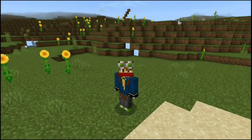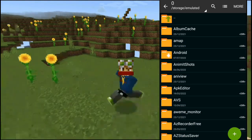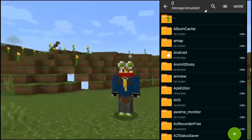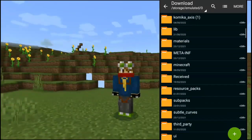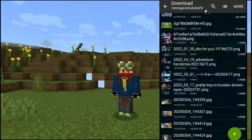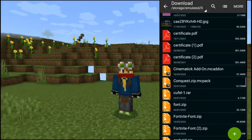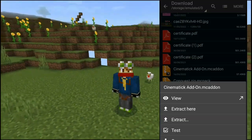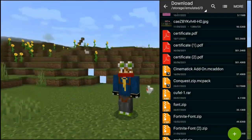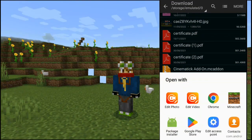In the description box, you can find the download link. We will open a new application and a new download session. If you have a cinematic add-on, it will be an MC package. Click the view option, click the side light, click the application. You can download Minecraft.